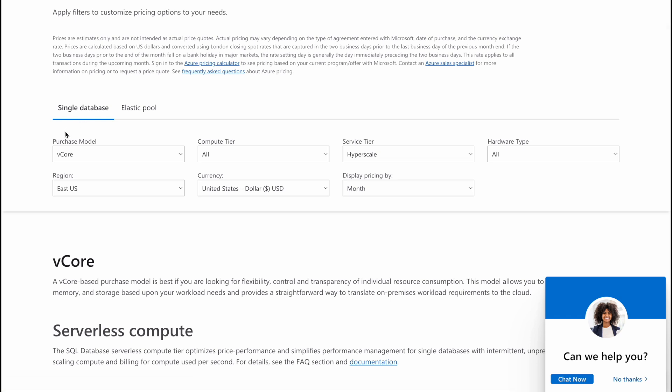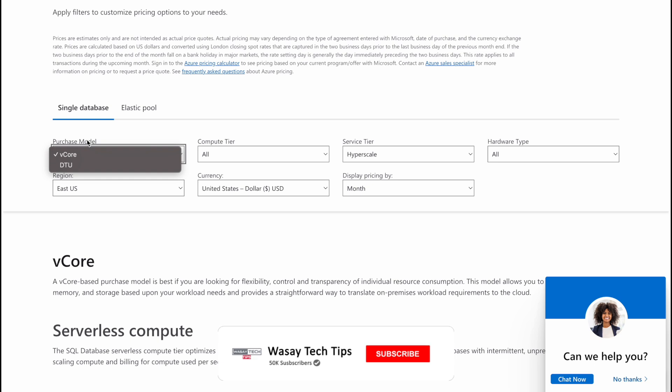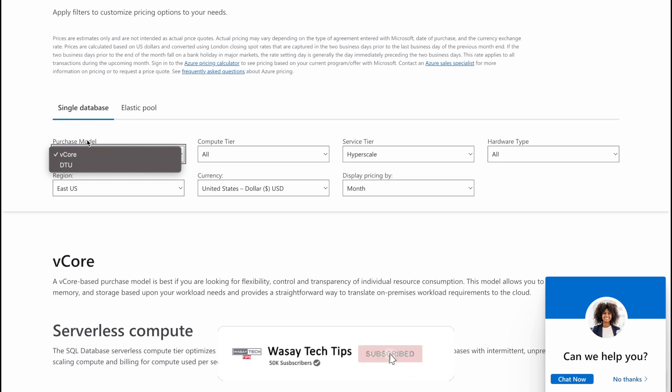And then you need to select the model which is very important. Are you going to go with a vCore model or a DTU unit? In vCore you have the option to tell how much virtual cores you need, how much storage you require, how much memory you require. So basically you have much more flexibility in determining what resources you require, and vCore is expensive.